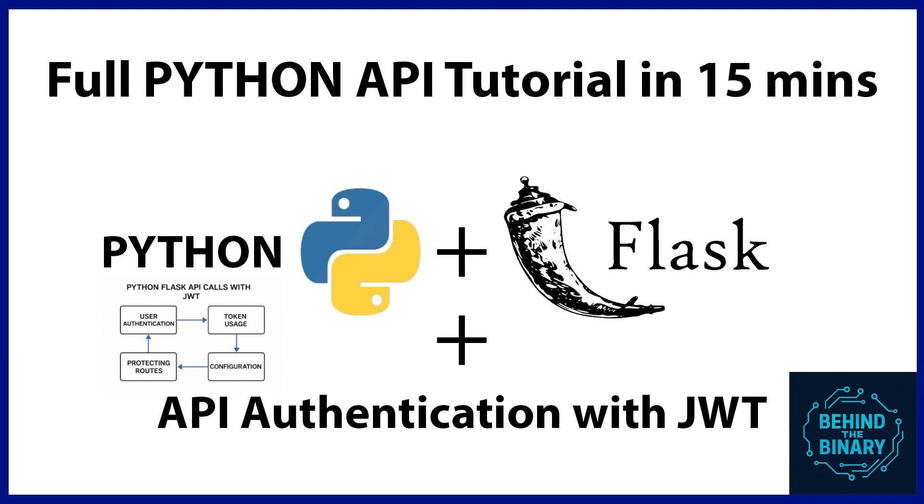A Flask API in Python refers to a web-based interface built using the Flask Framework that allows applications or clients, like web apps, mobile apps, or other services, to interact with a back-end server via HTTP requests, like GET, POST, PUT, DELETE.